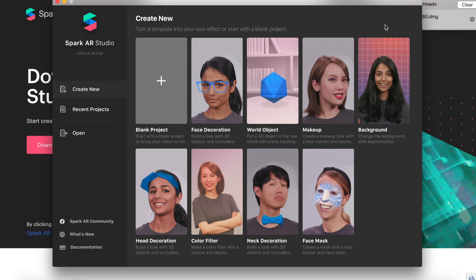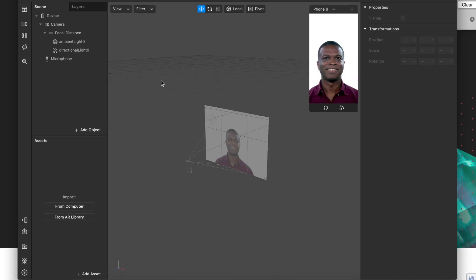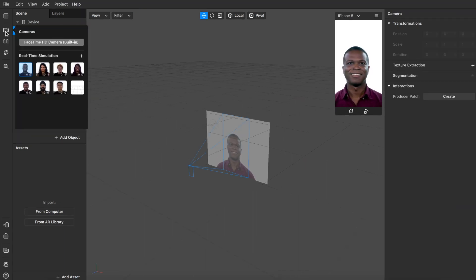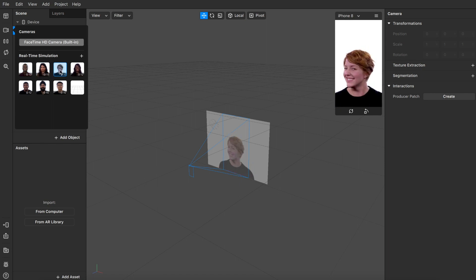After you download it, click the plus icon to create a blank project. So this is what it looks like. If you click on the camera icon on the top left, you'll be able to switch between faces for a real-time simulation, or click the FaceTime camera button to see your face.